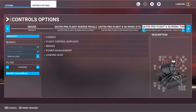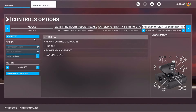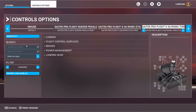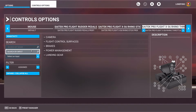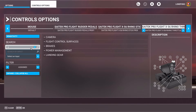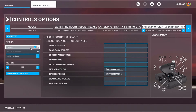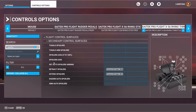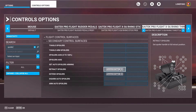I have mine assigned to buttons 23 and 21. What you'd want to do is go to Search by Name and type in 'spoiler'. It comes up and shows 'Retract Spoilers' and 'Extend Spoilers', and I already have it set up to 21 and 23.